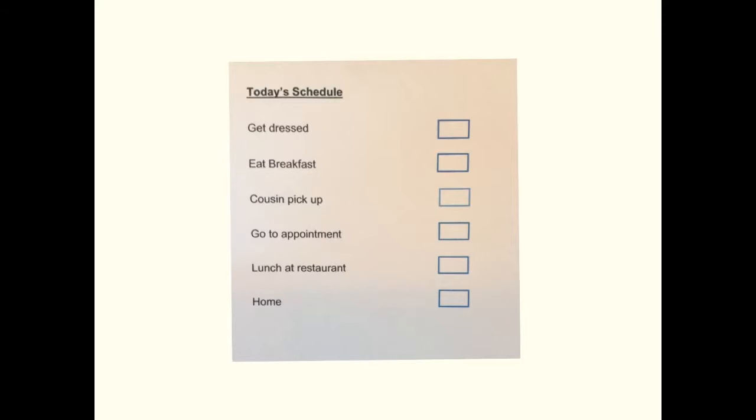If the repetitive behavior occurs, quietly gesture to the schedule for the day.